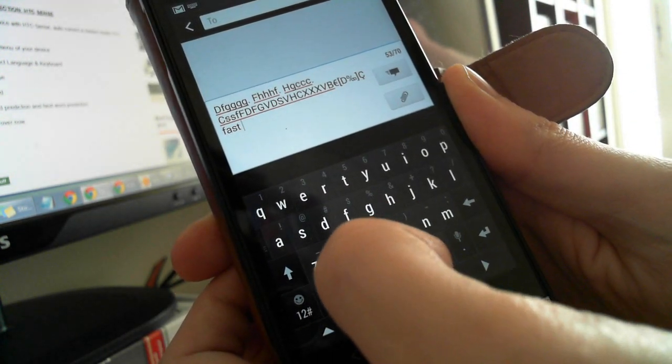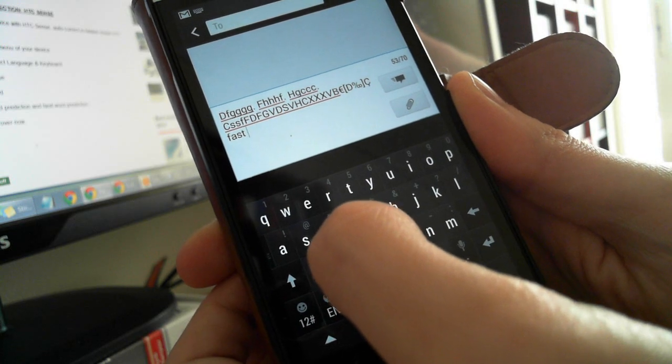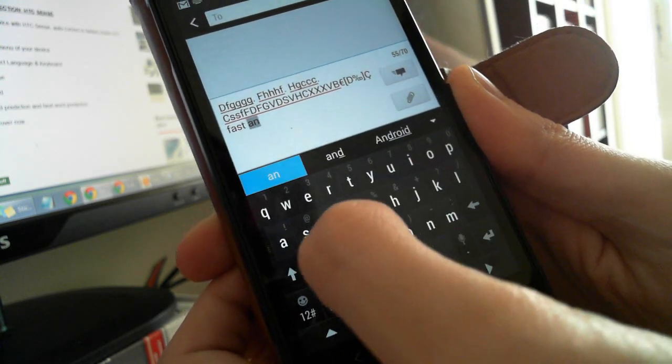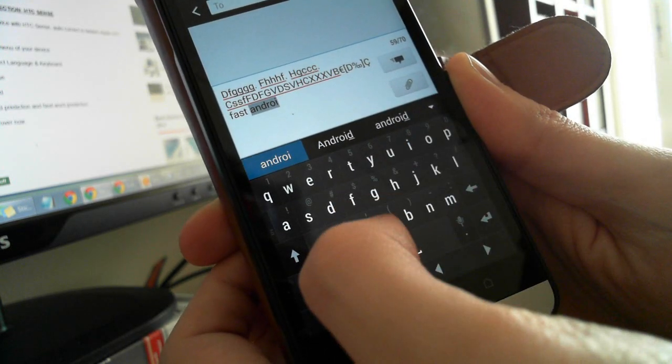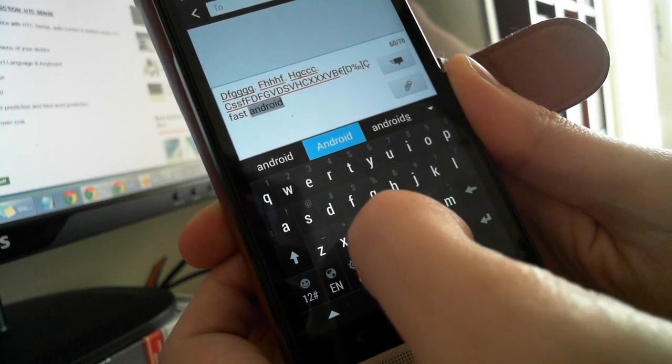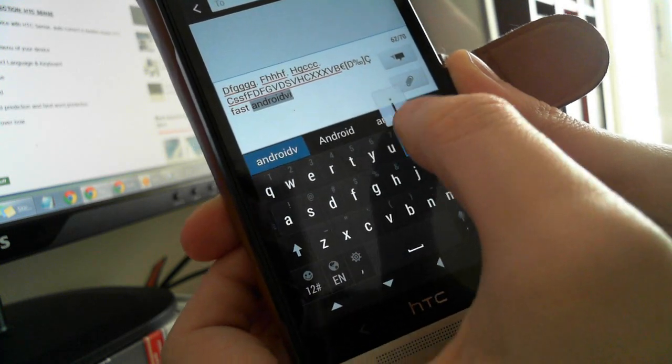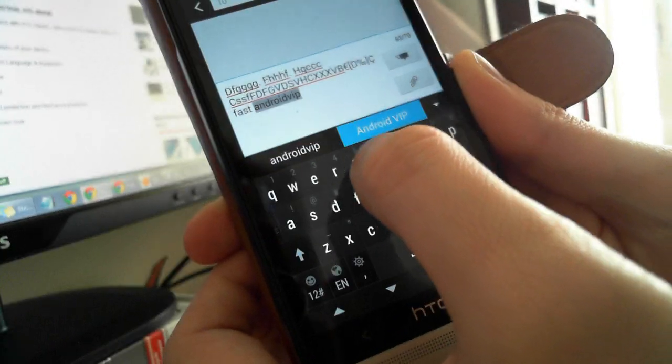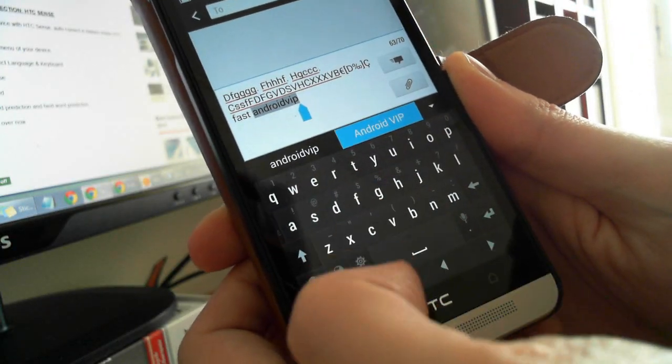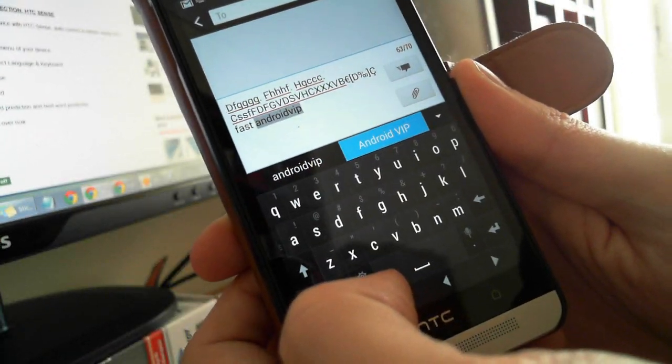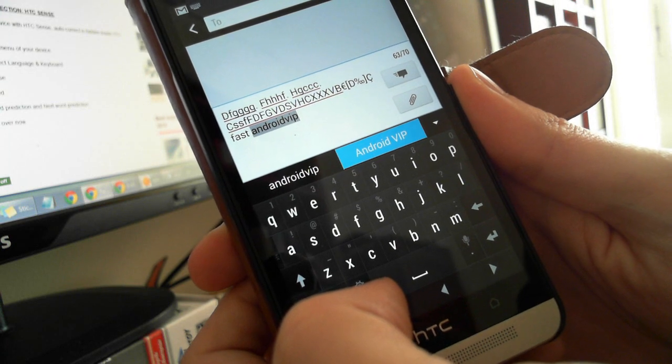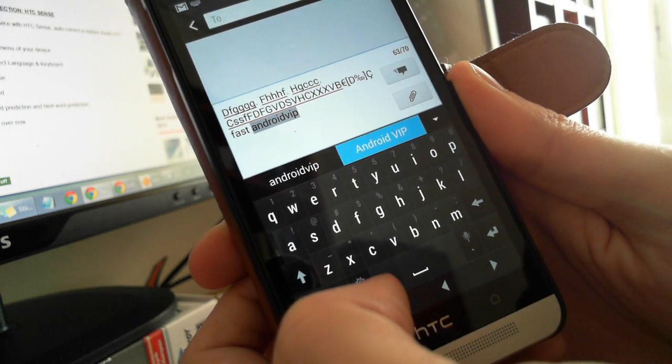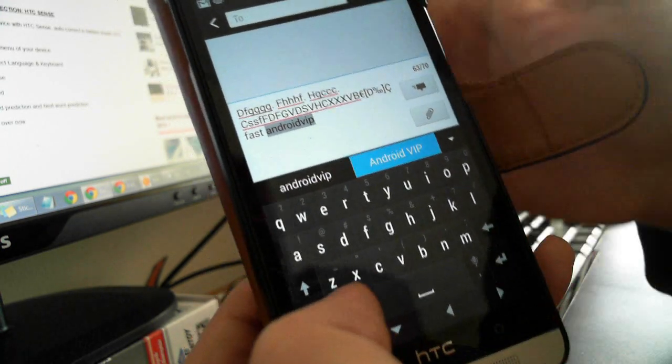But if you want to write something really unique, it's not getting easy to write it. So if you want to turn off autocorrect on any HTC device with HTC Sense...